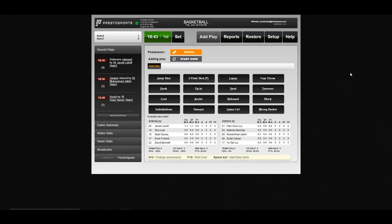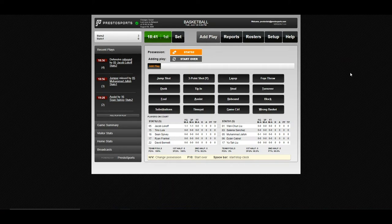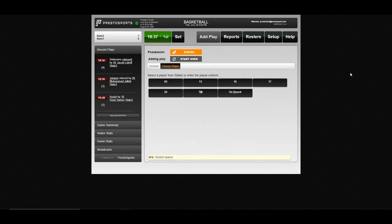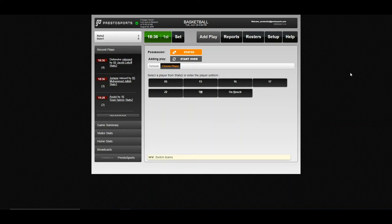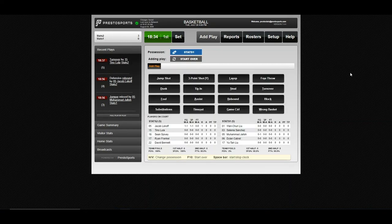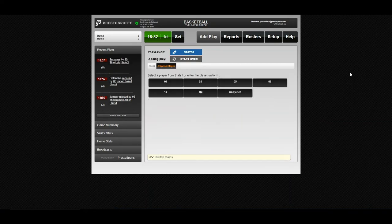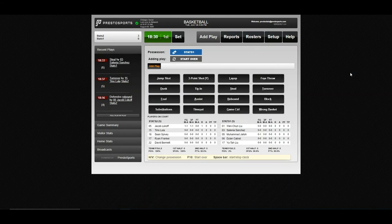Everything else is pretty standard run of play for basketball. We'll enter a turnover here for 15. We'll give this steal to 3. Pretty standard basketball entry there.